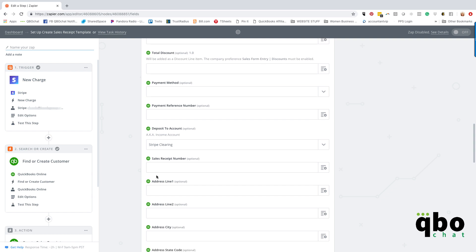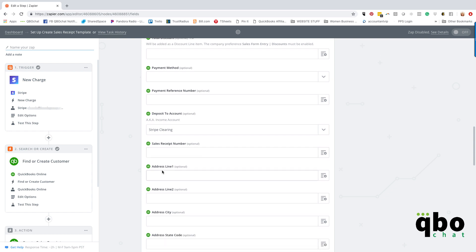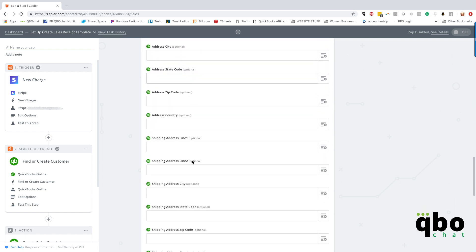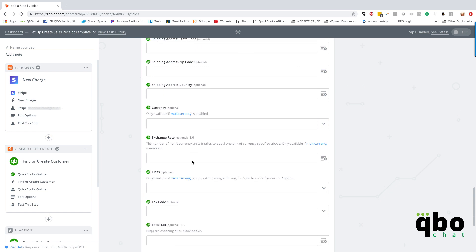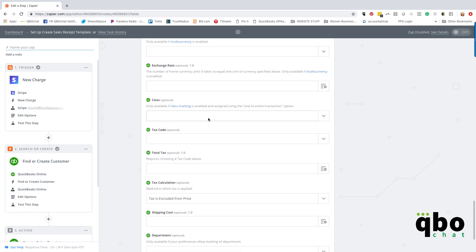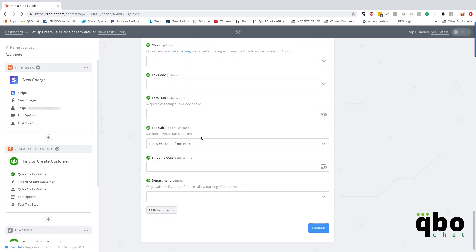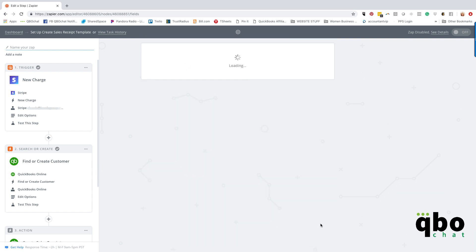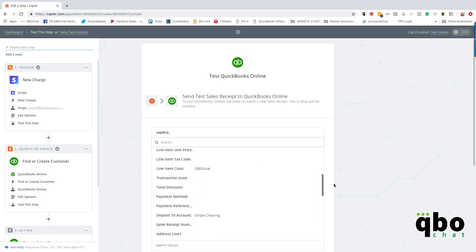We're actually creating two transactions: the sales receipt and then the expense. It won't necessarily match up to the bank feed directly, but by using that clearing account, the debits and credits equal each other and zero out. I'm not going to use the class at the header level because I already used it in the line item — it's not important to put it in twice. Continue, and then we'll test this one out.